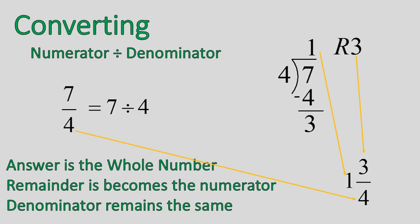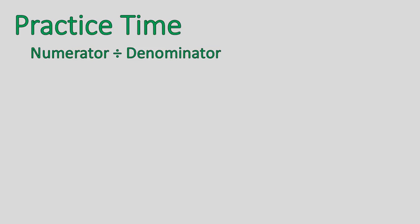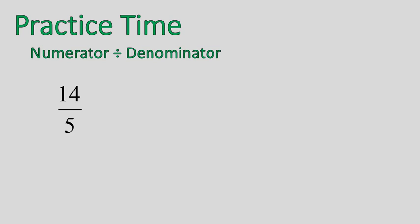So let's do a little bit of practice. I would like you to use division to show me 14 over 5 as a mixed number. You can pause the recording and go ahead and solve that.